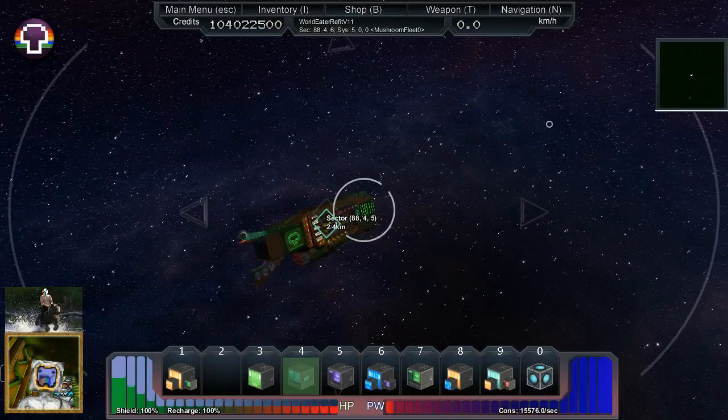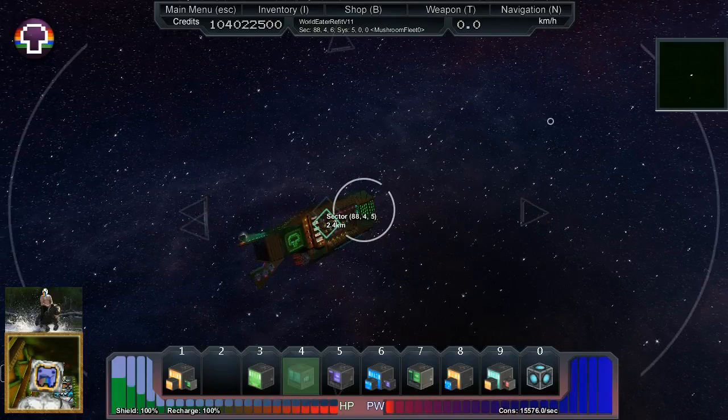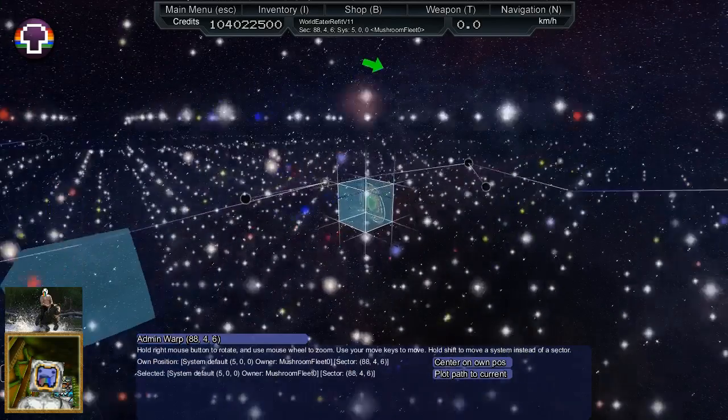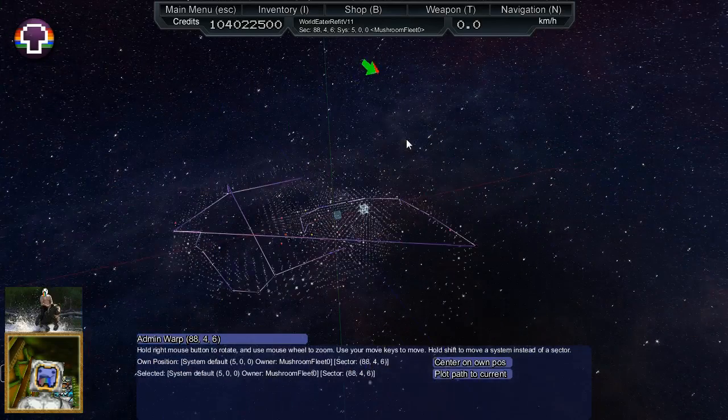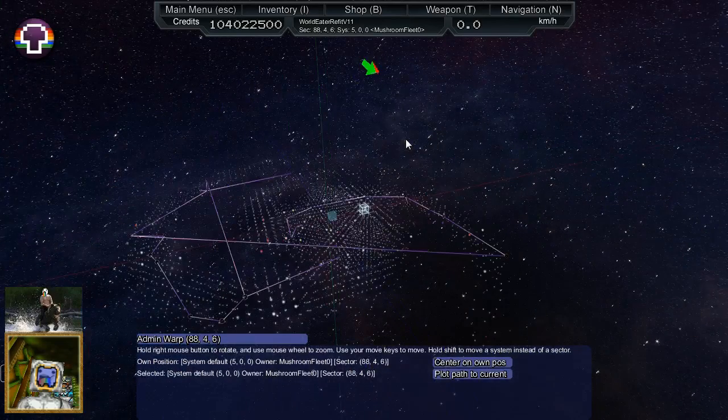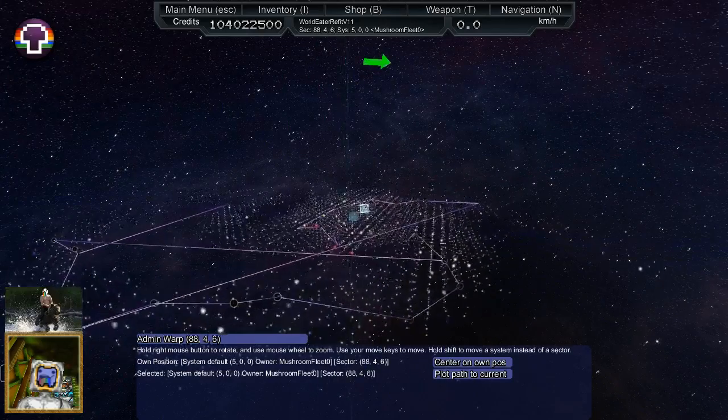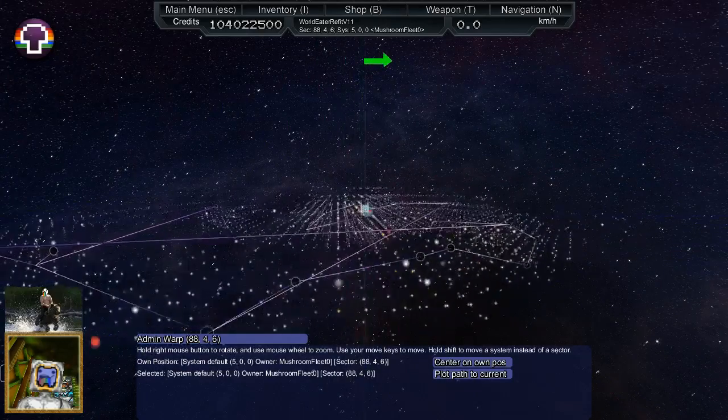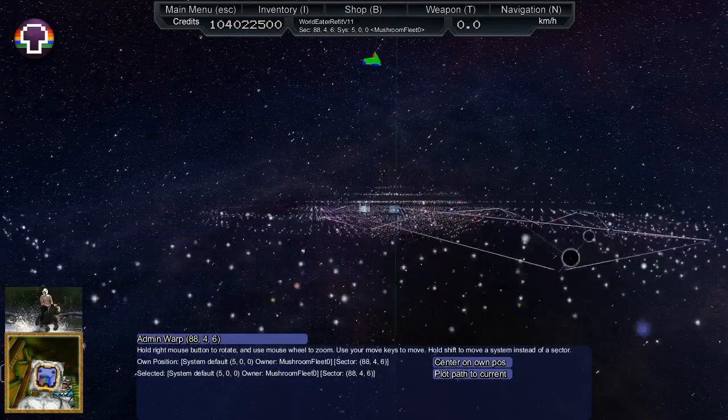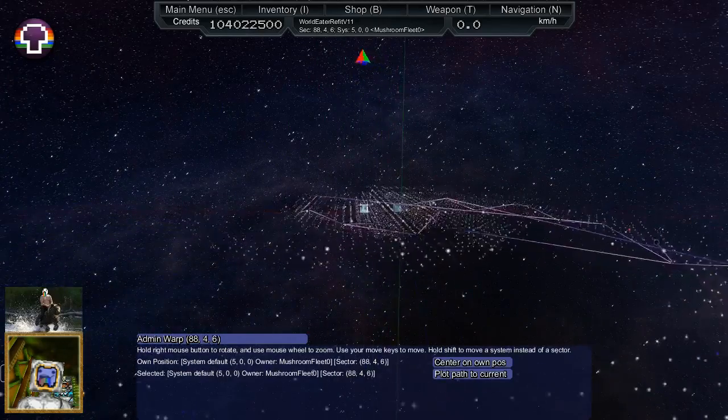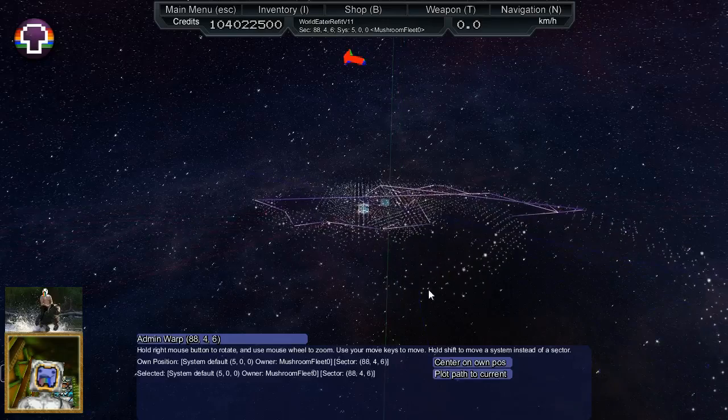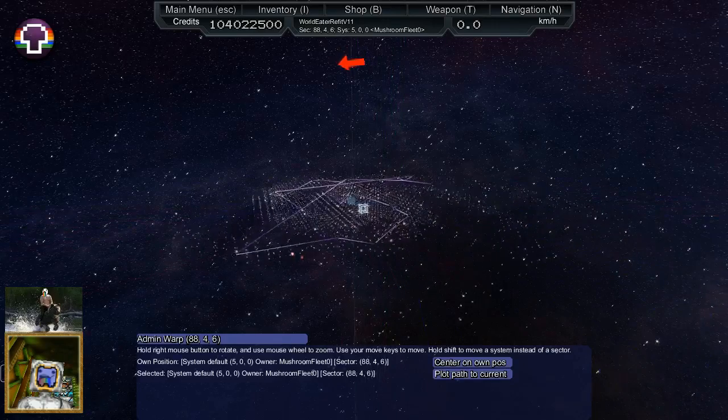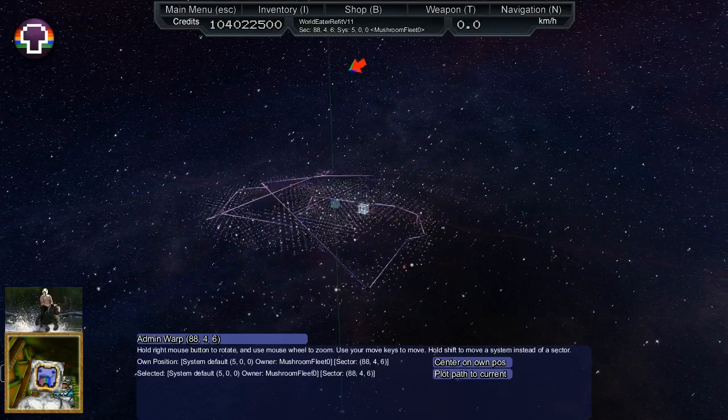Just in case any of you missed the main part of this demo, this is the new galaxy topography. There are as good as an infinite number of galaxies and you'll be able to transport yourself between them.